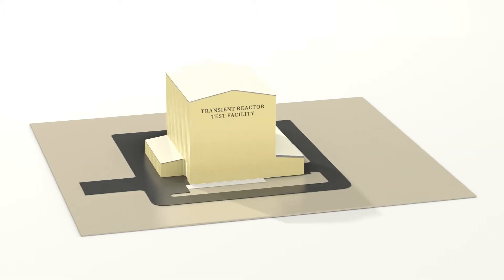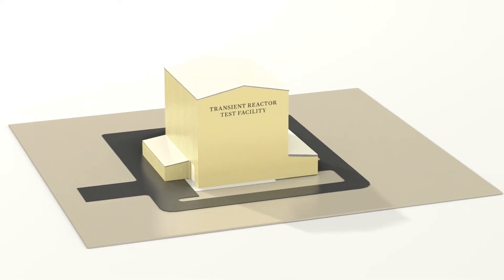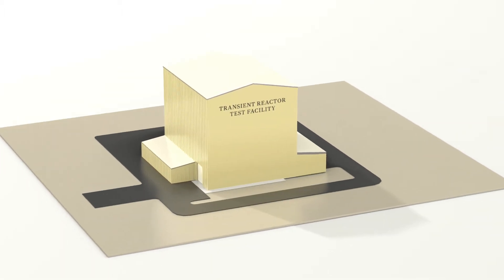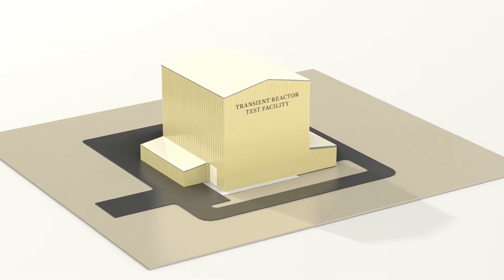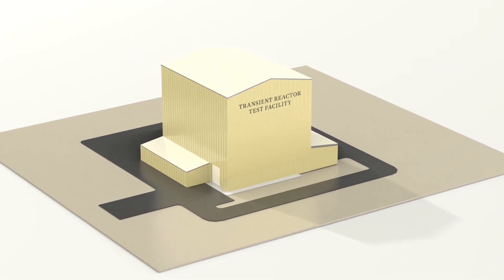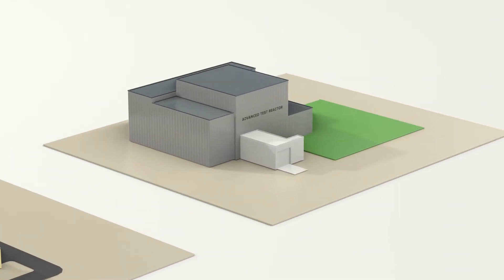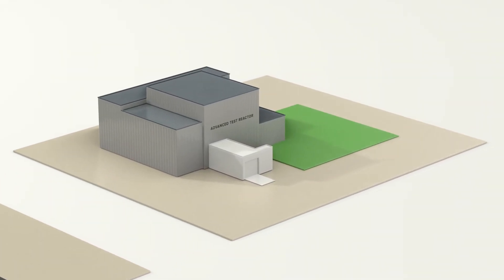Idaho National Laboratory is taking on this challenge with its Transient Reactor Test Facility, or TREAT, and the Advanced Test Reactor, or ATR.